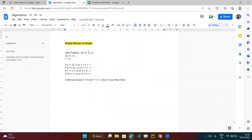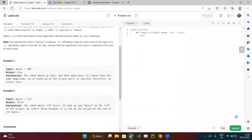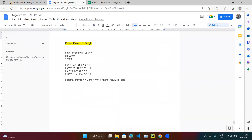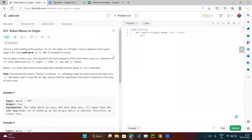There is really only one solution. The starting position is (0, 0), so x equals zero, y equals zero. Then we run a loop over the string of moves. If the move is U we increment y; if D we decrement y; if L we decrement x; if R we increment x. At the end, if both x and y equal zero, we return true; otherwise we return false.